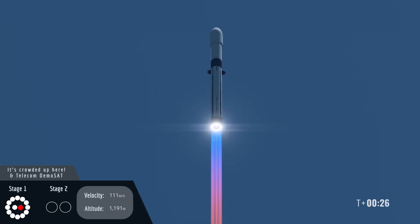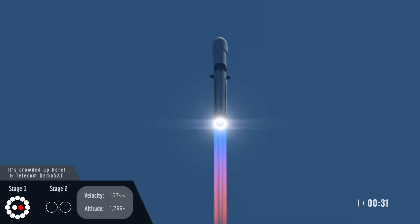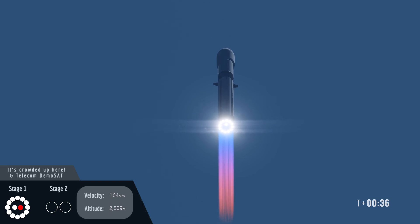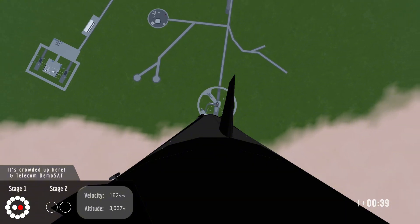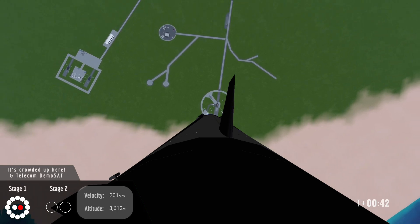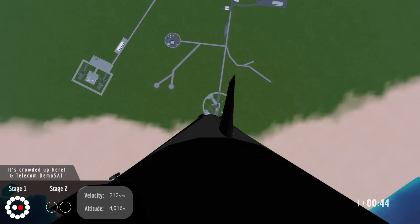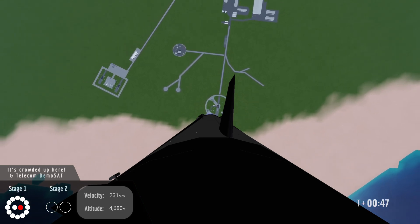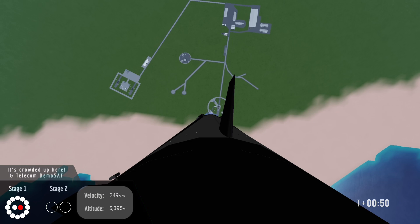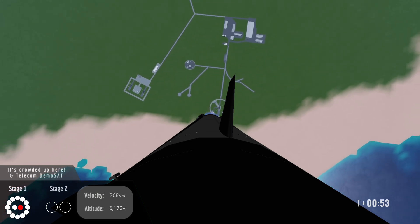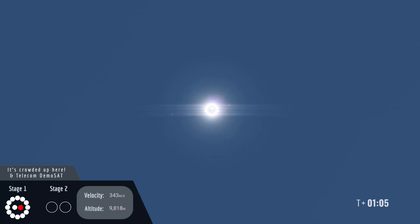Next up is max Q or maximum aerodynamic pressure. Eolus chamber pressures nominal. Acquisition of signal site 6. There are some views from our onboard cameras. What an amazing sight as Fusion 2 heads to space. First stage power and telemetry nominal. Max Q. There we go. Fusion 2 has passed the area of peak mechanical stress on the way to space.